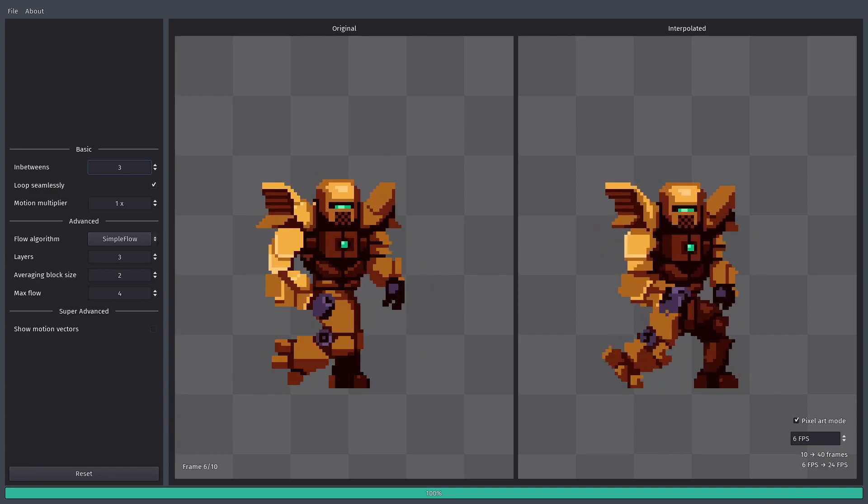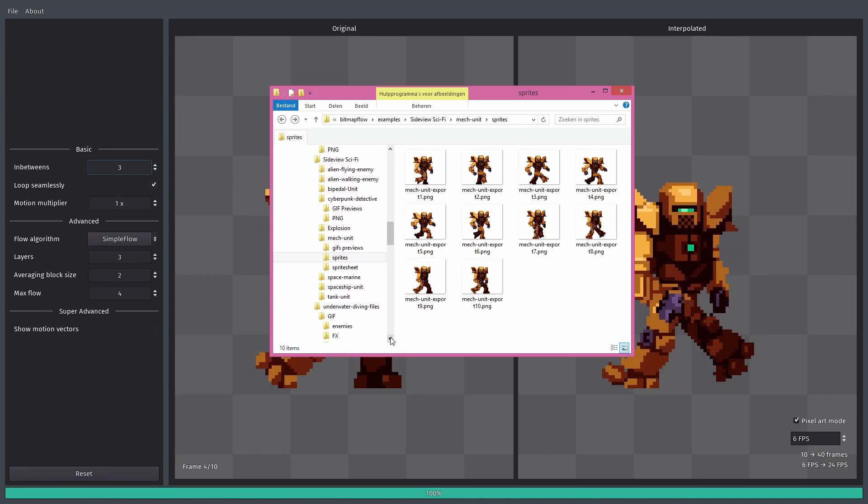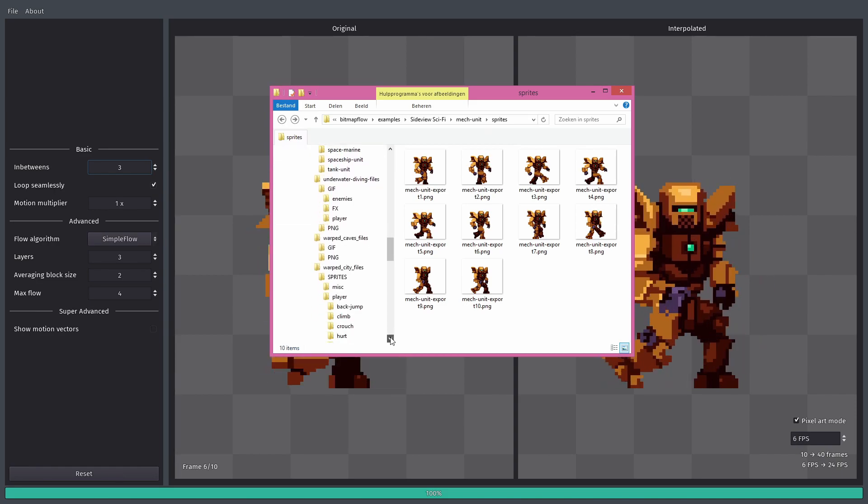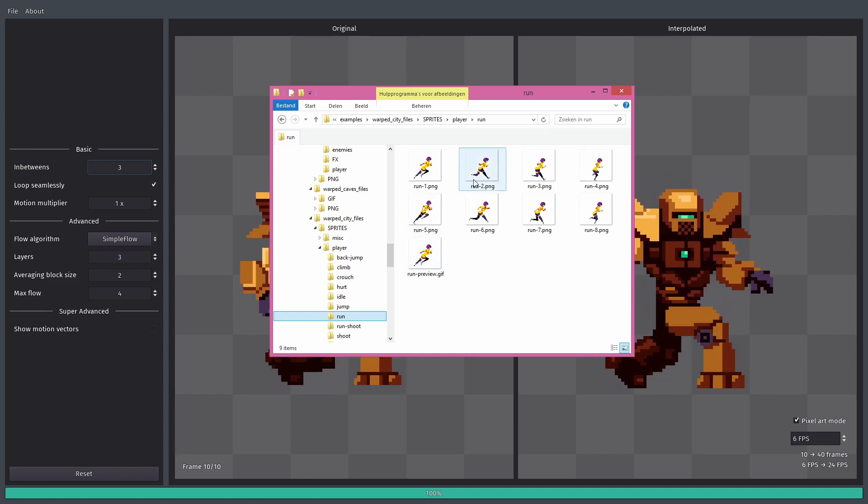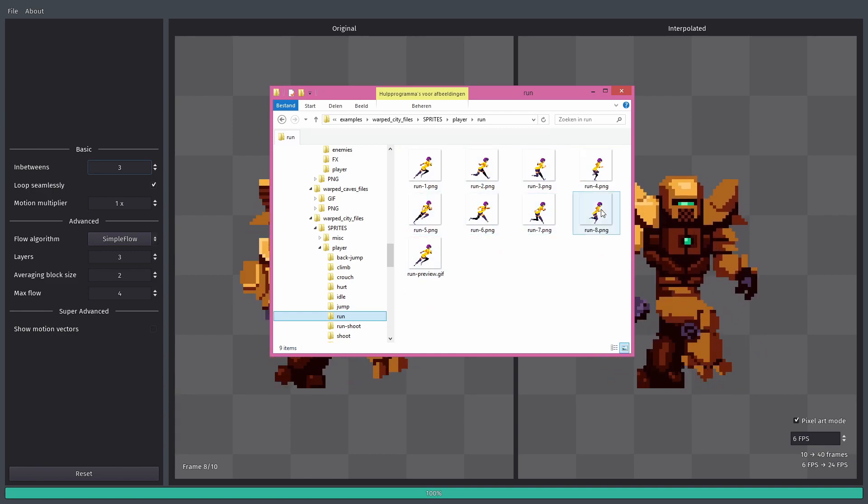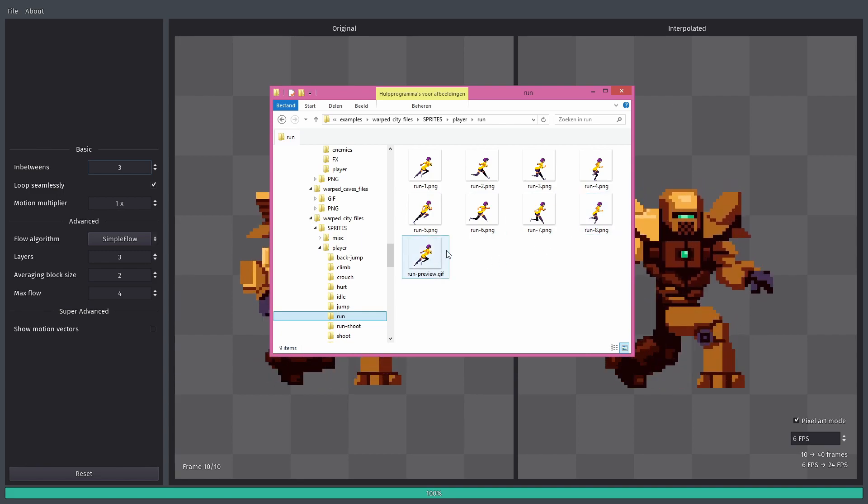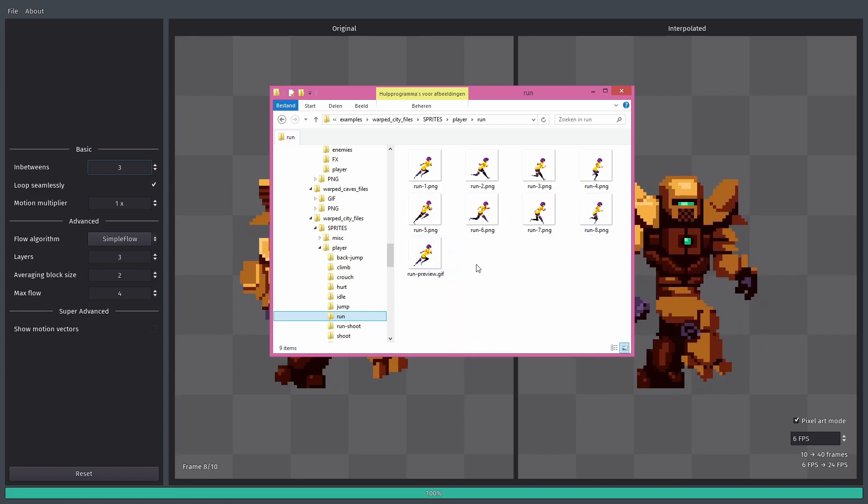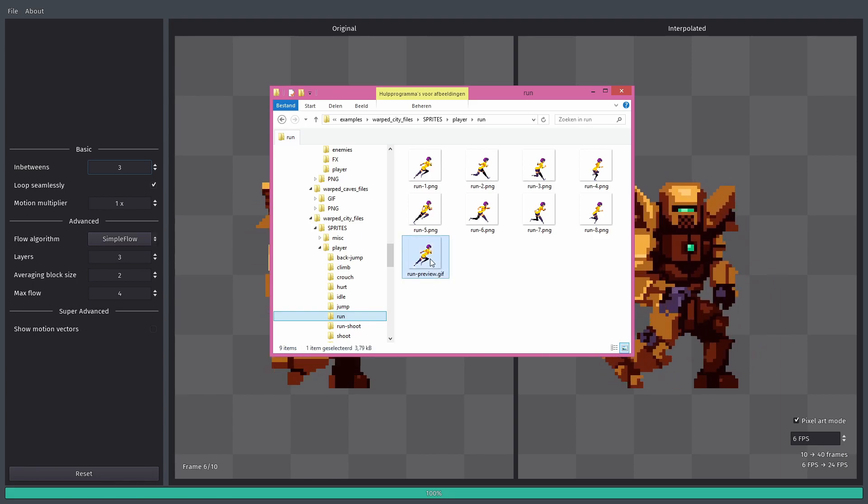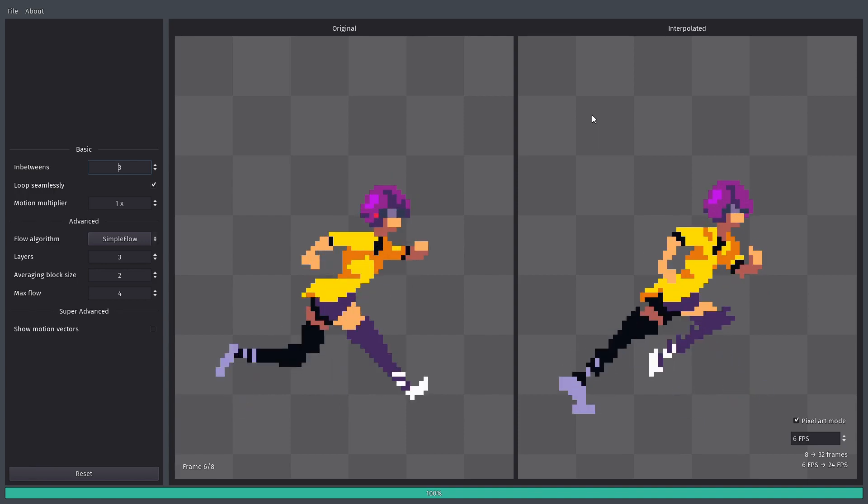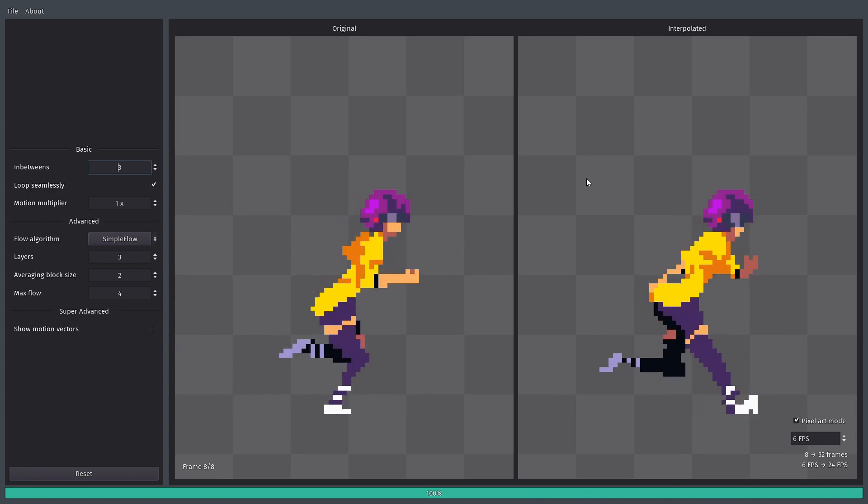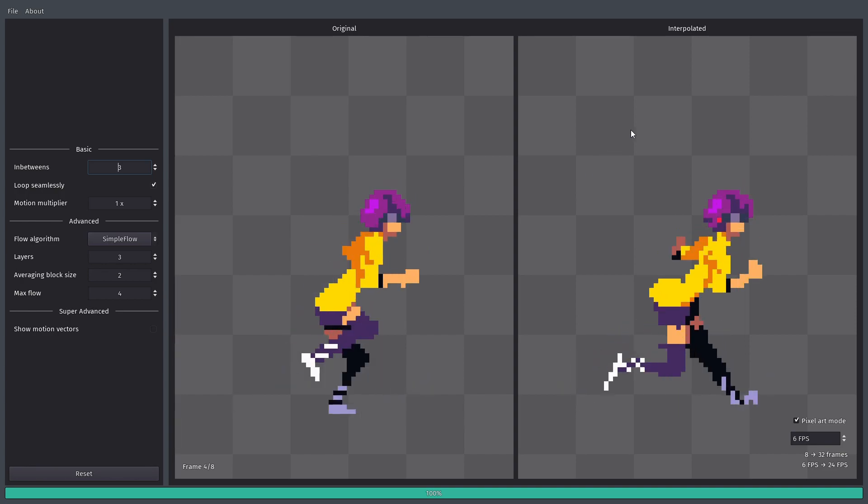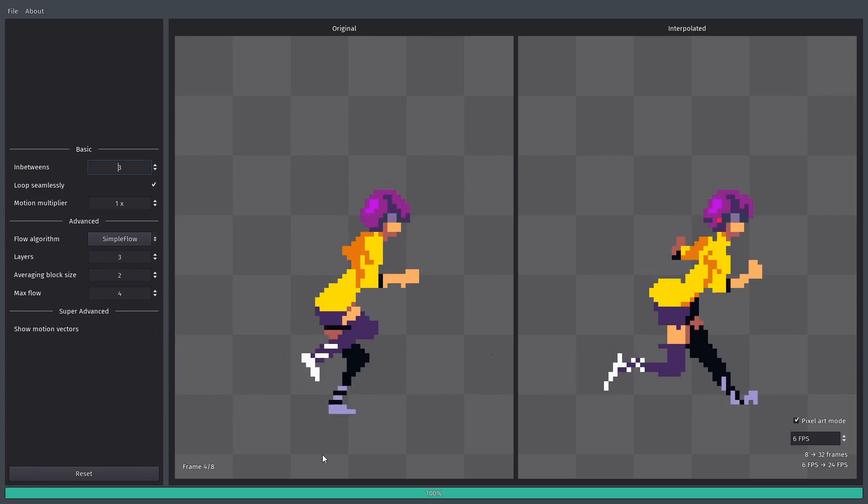To give another example, I'm going to load another sprite. This is a little run animation and now you can see we have individual frames, but we also have a GIF or GIF, however you decide to pronounce it. So I can just grab it and drag it into the program and it does everything automatically. You can see again that the animation on the right is a smoothified version of animation on the left.